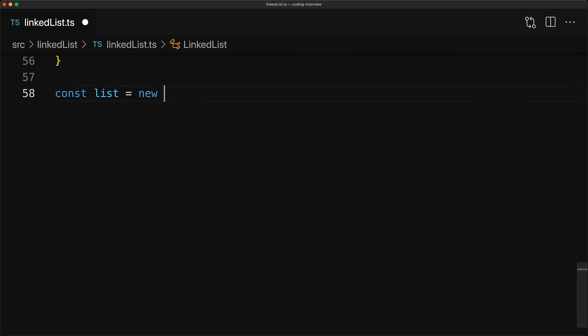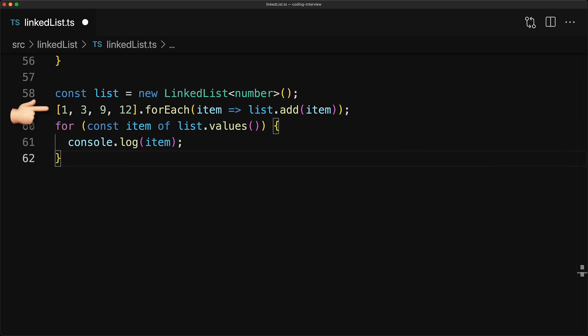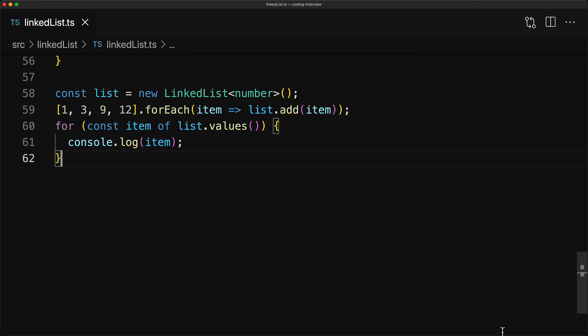To create a linked list for numbers, we invoke our class constructor passing in the generic argument for number. Next, as an example, we take an array of numbers and then for each of them, pipe them to the list.add method. Finally, to iterate over the values in the list, we use the list.values method and use it with a JavaScript for of loop logging out each item. And of course, if you run this code, it will work exactly as you would expect logging out 1, 3, 9, 12.